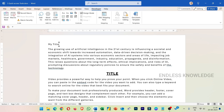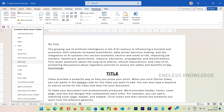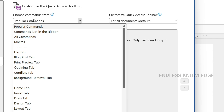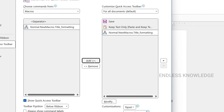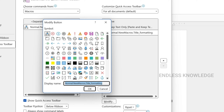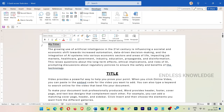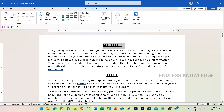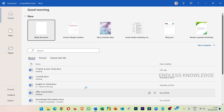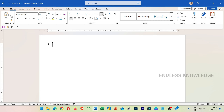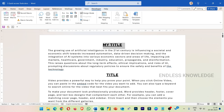If you want to add more commands, go to the popular commands list, add macros, and create a macro. If you want to modify it, add a display name suitable for the macro. You can add a symbol and a name. We will finalize the title formatting. If you want to save the document for formatting, you will be able to save it.